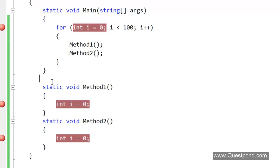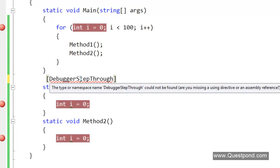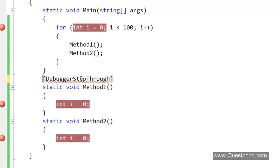That's why we have this magical attribute called DebuggerStepThrough. If we decorate that method or the property or that logic, whatever it is, with this attribute DebuggerStepThrough, the debugger will not step into Method1 now.